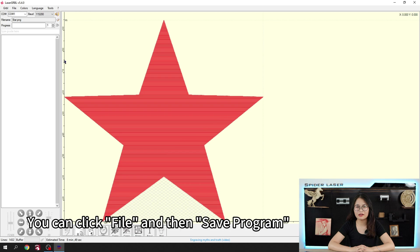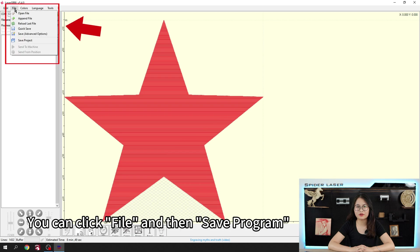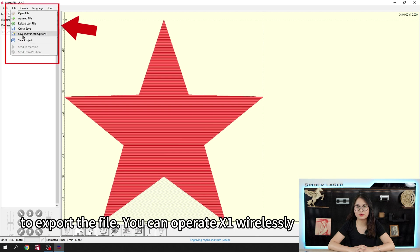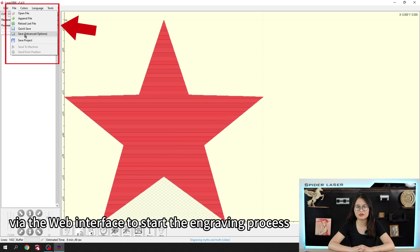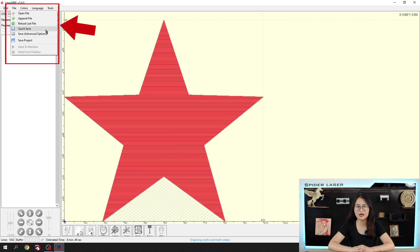You can click File and then save program to export the file. You can operate X1 wirelessly via the web interface to start the engraving process.